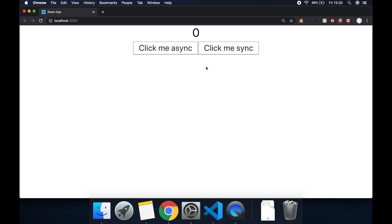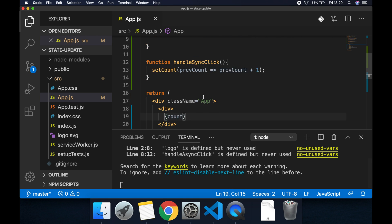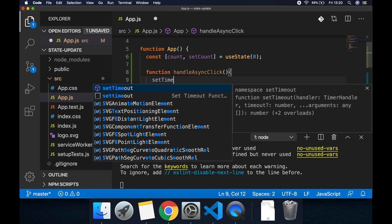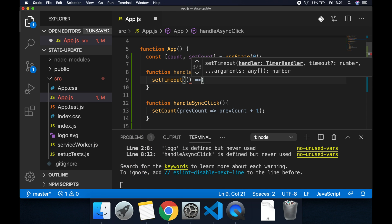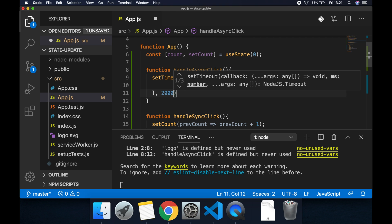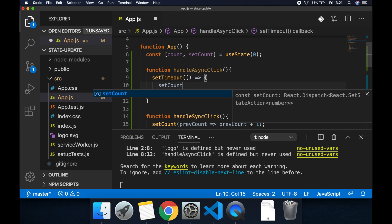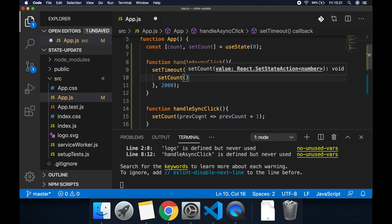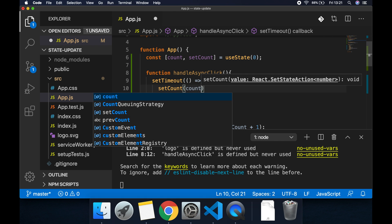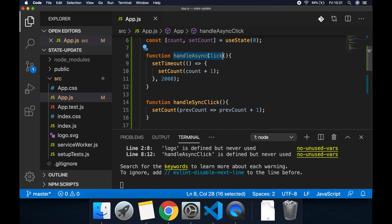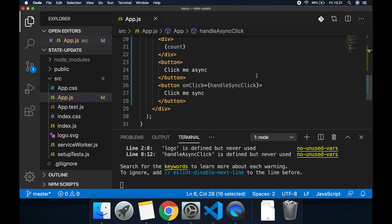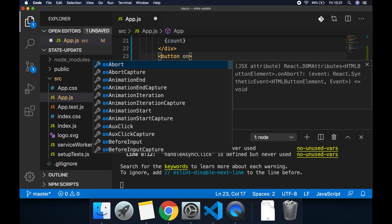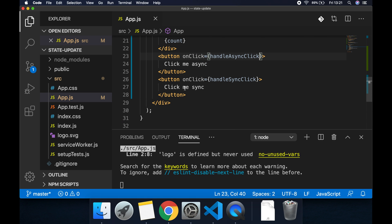So let's refresh so we're back to zero. Let's implement the click me async now. What we want to do here is add a setTimeout and within this timeout function then after let's say two seconds or two thousand milliseconds, we want to setCount. Instead of passing a function to setCount let's update it with this count value so let's go count plus one.